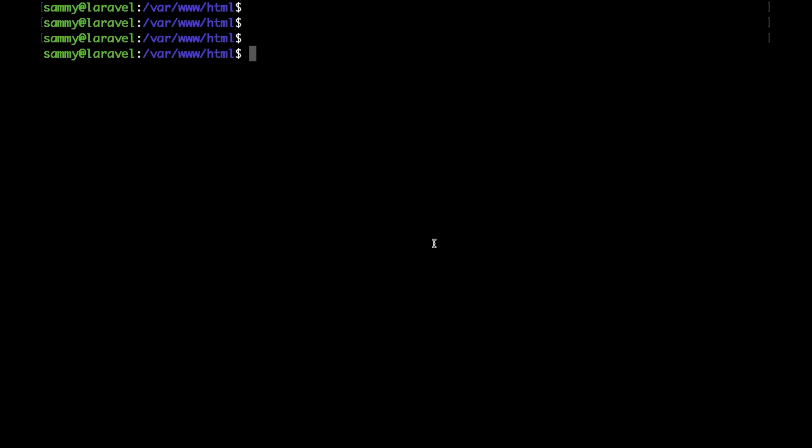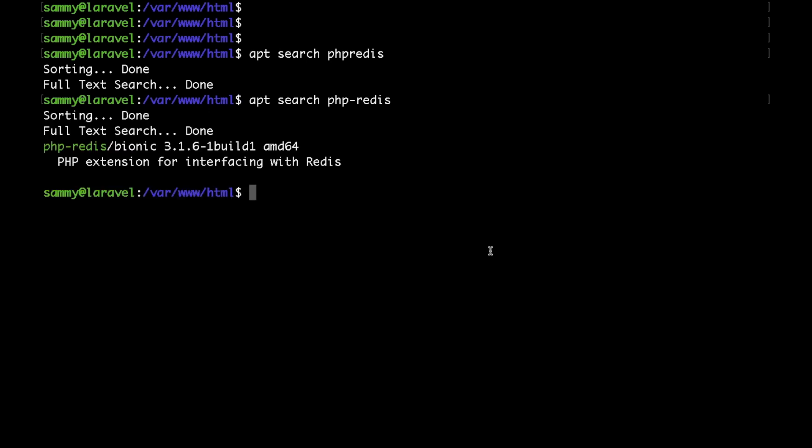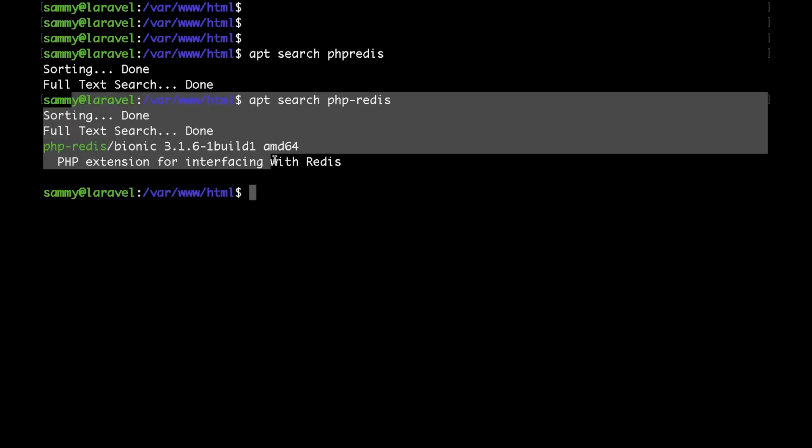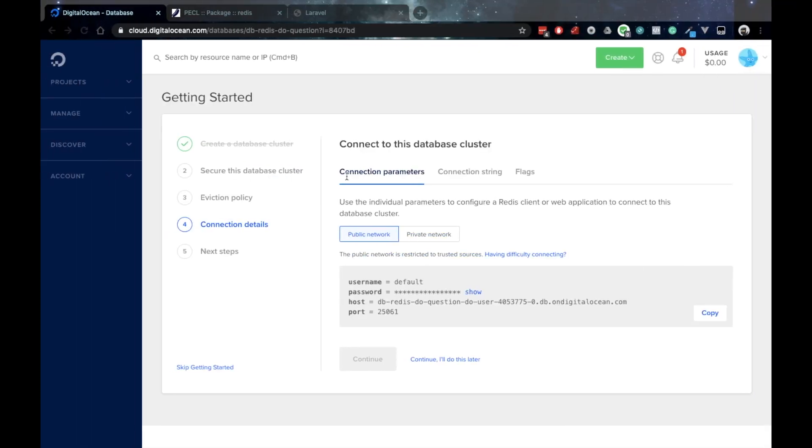One thing that you need to keep in mind is that if you install the PHP Redis module out of the Ubuntu repo, it comes with an outdated version 3.1.6, which doesn't support TLS. And the managed Redis cluster requires TLS connections, otherwise it would not work.